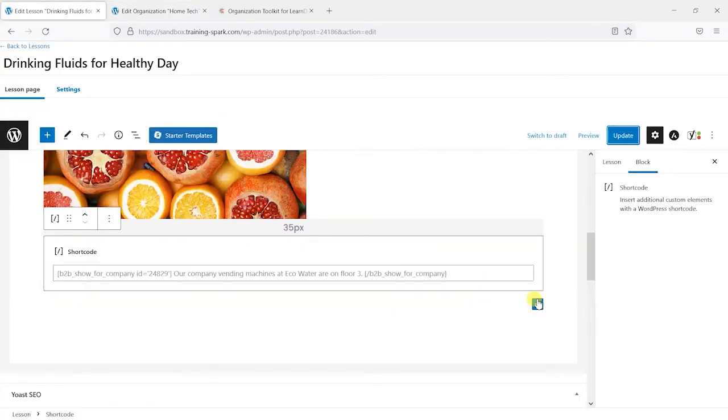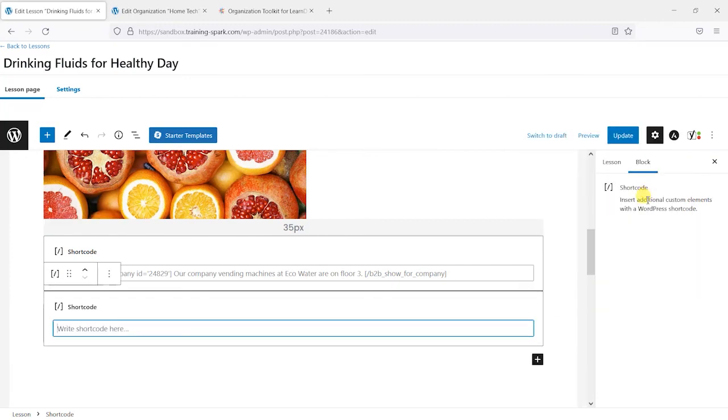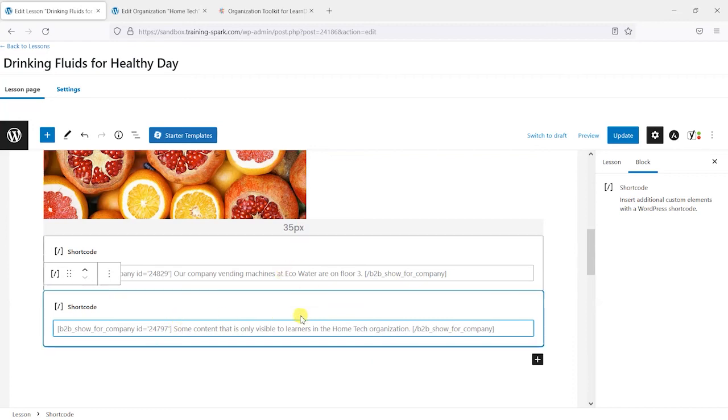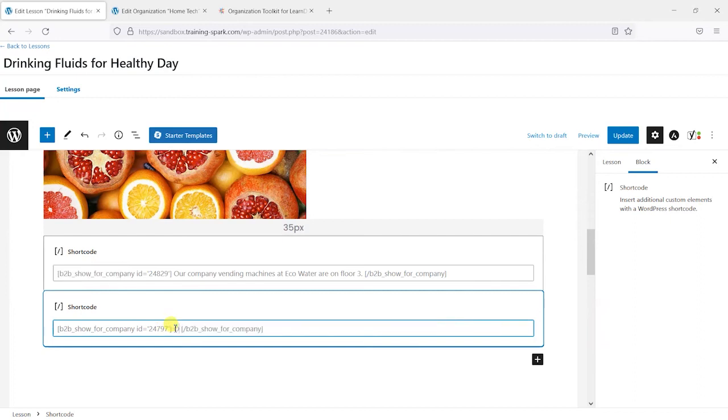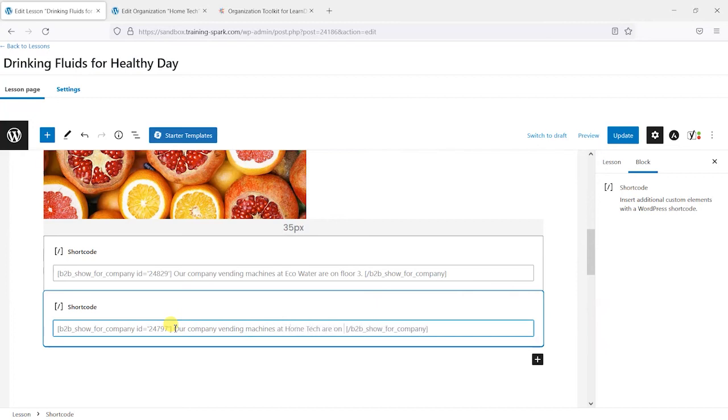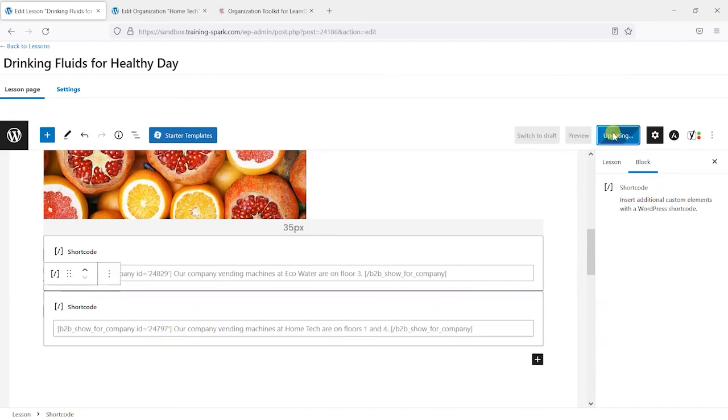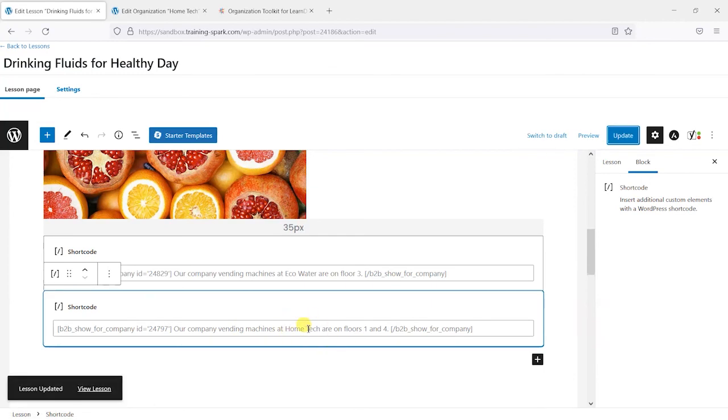Where I'm editing the lesson, what I will do is add another shortcode here and paste in the shortcode for the Home Tech group and say something else like our company vending machines at Home Tech are on floors one and four. So this is very specific information that we're adding that is only really relevant to the people in the Home Tech organisation.